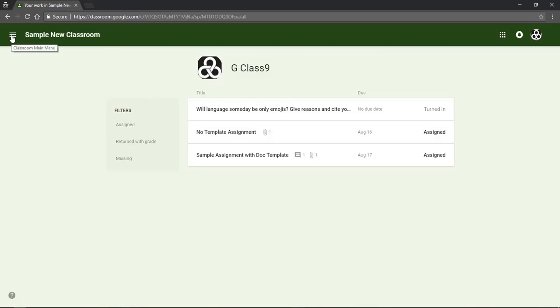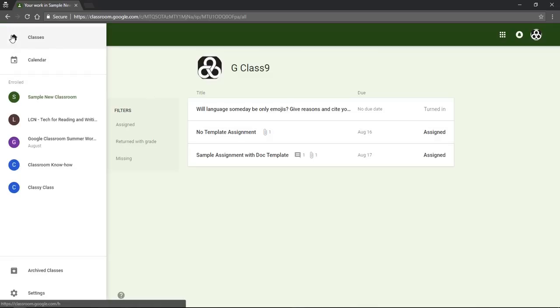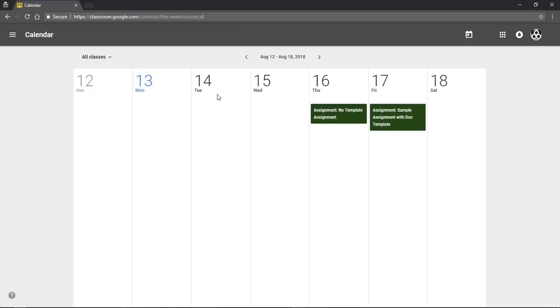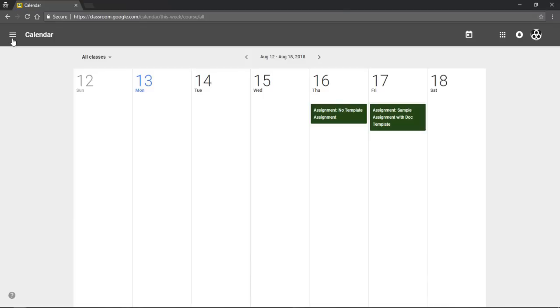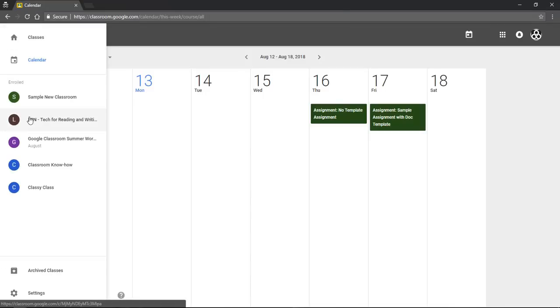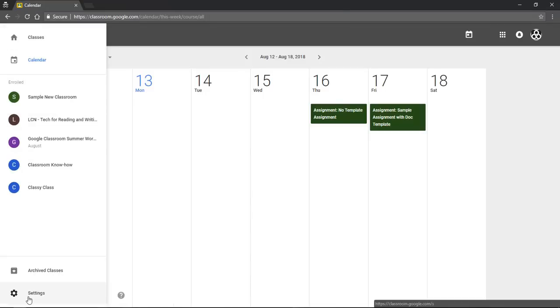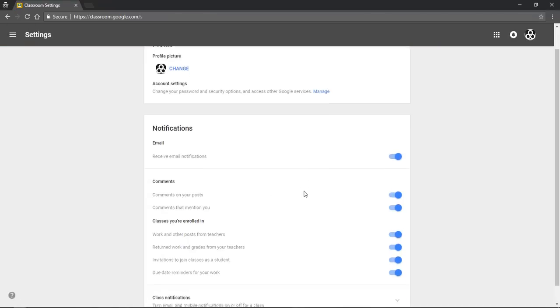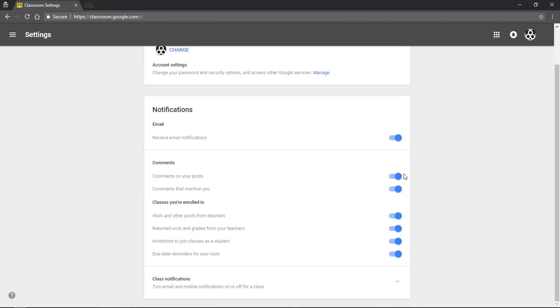This hamburger icon is also your main menu in which you can look at the calendar to see when things are due and you can click into these assignments from there. Or you can go down to your settings and choose what you want to get notifications for by email. So you can turn those off or on.